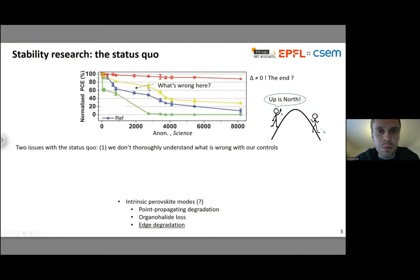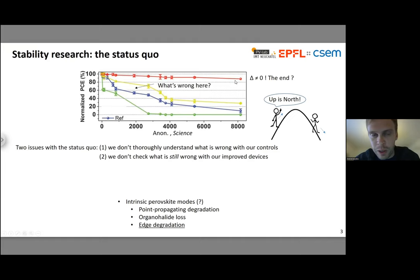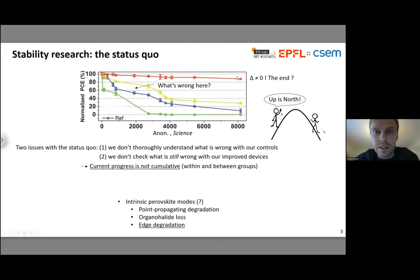The second issue is that we don't check what's still wrong with our improved devices once we've made the measurement. At the end, we've still got a delta in efficiency — it's not zero. Clearly that can't be the end, because this is not a stable device, although it's a fantastic improvement. What's wrong with it, and how do we move on? Because we're not analyzing our degraded devices enough, progress is not really cumulative in the way it could be — and that applies both within and between groups.